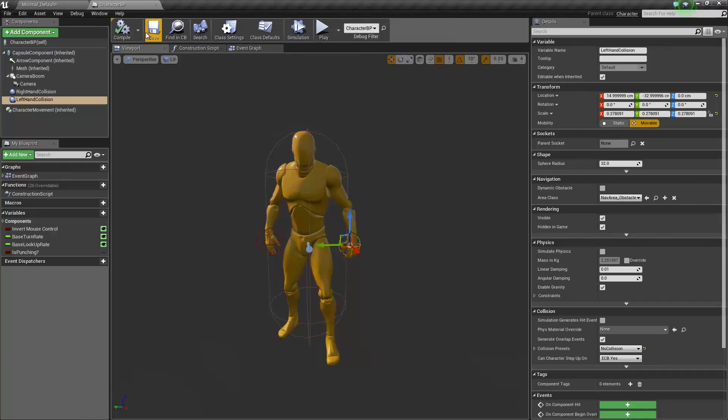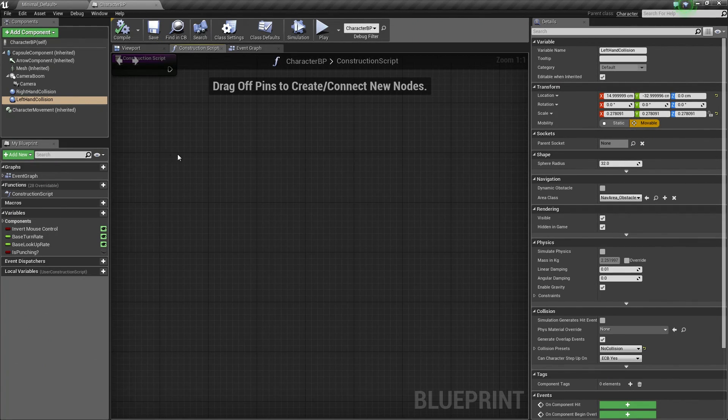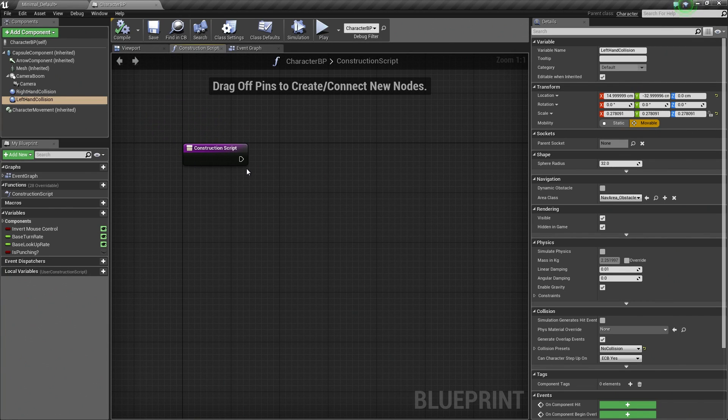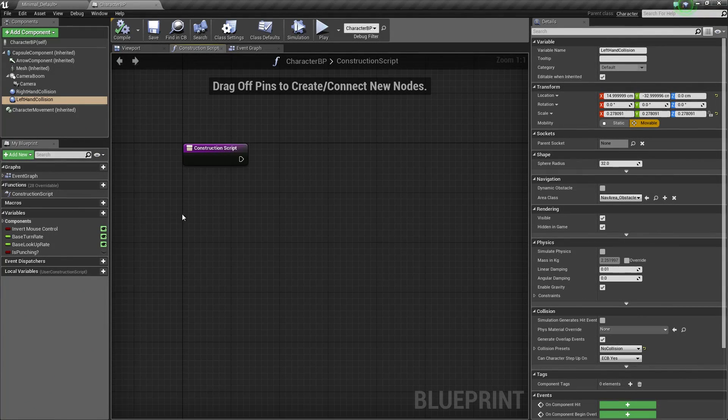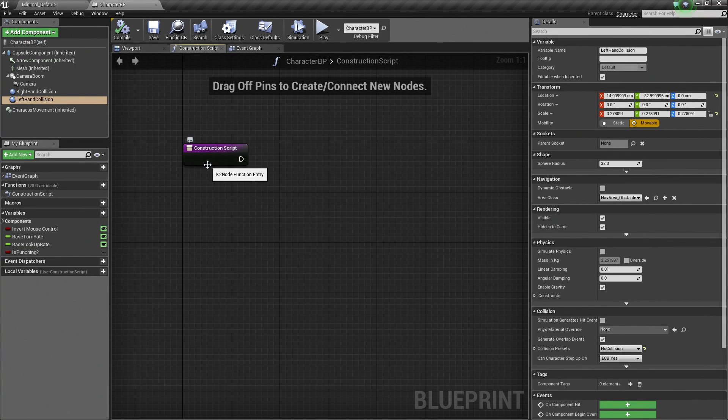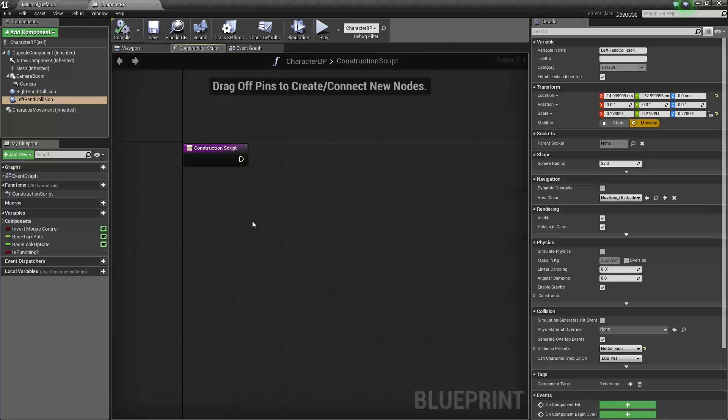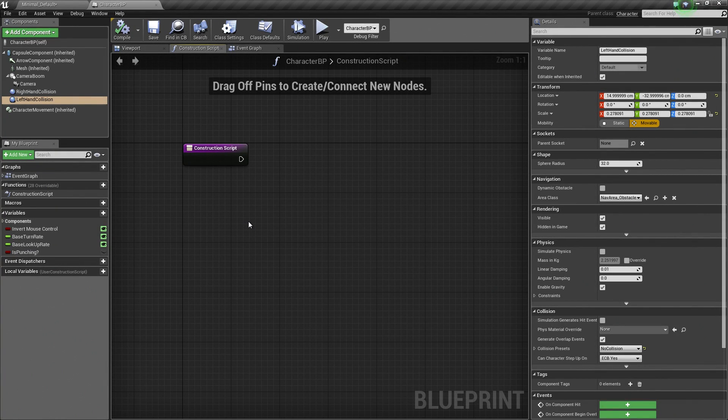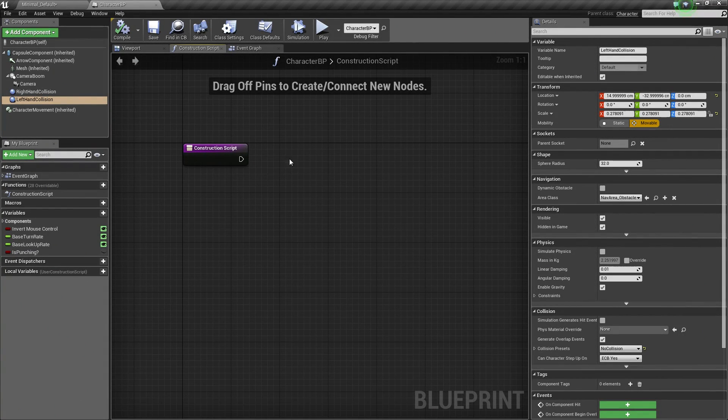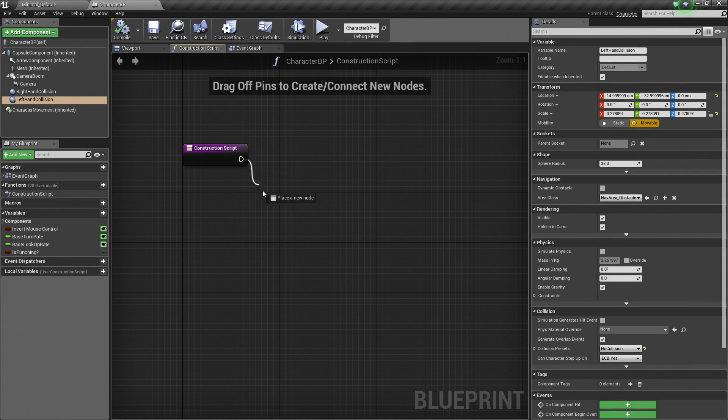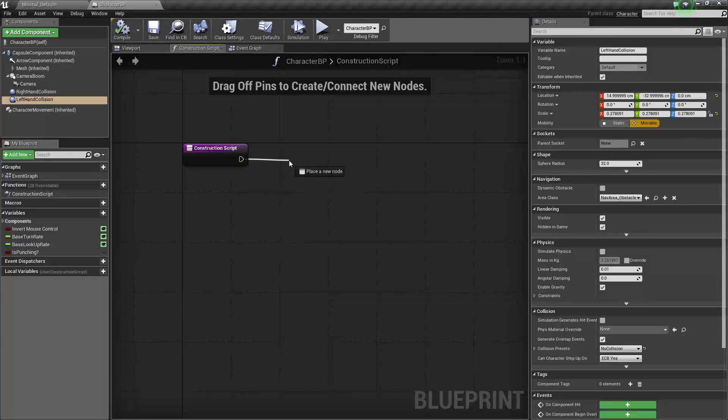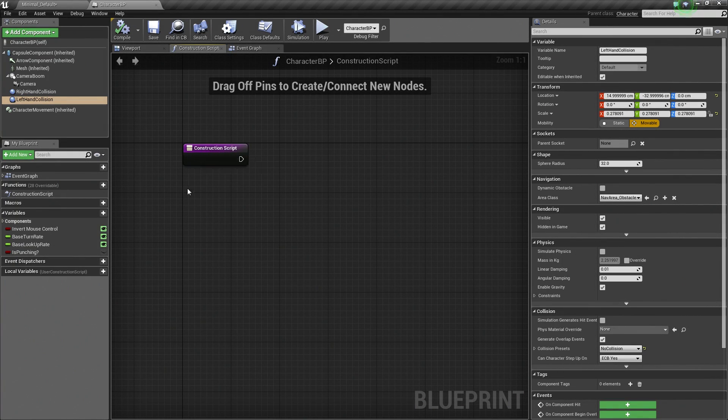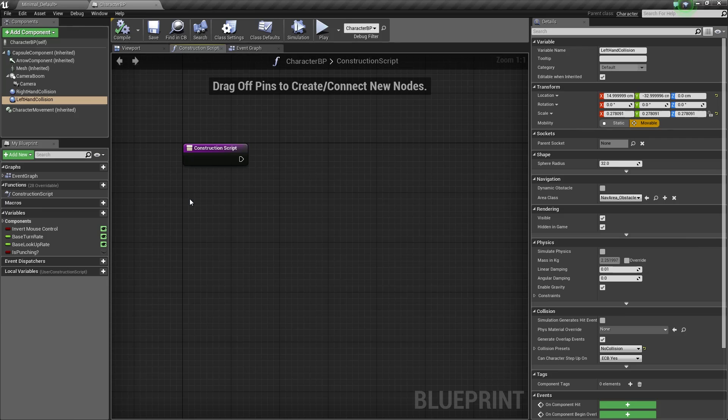What we need to do now is hop to our Construction Script. Now we have not used the Construction Script yet, but essentially what the Construction Script does is that any time that this Blueprint is constructed, it is going to fire whatever is connected to this wire. That means inside the Play Session or inside the Editor. So any time any changes are made to this Blueprint inside the Level Editor, the Construction Script will fire as well.